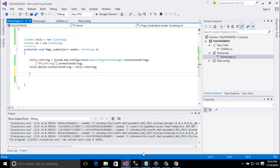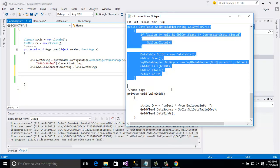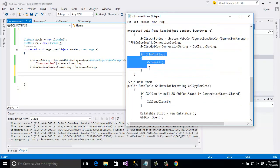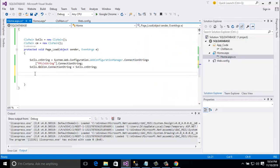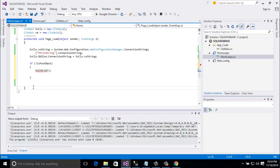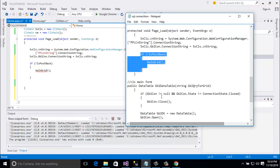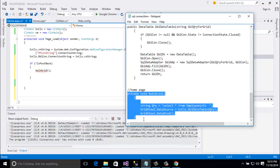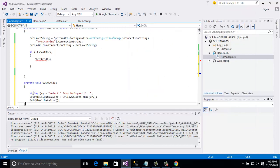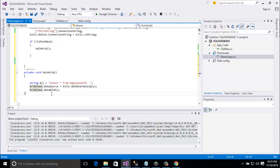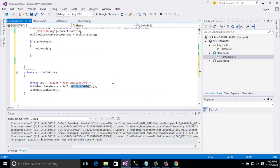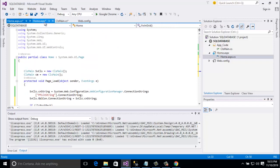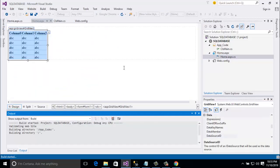In page load, I just call grid view. And this method. And now no error. Here I just write in GridView, select all from employee. And then GridView1 data source equal to data table query. And this one is the data table query method.